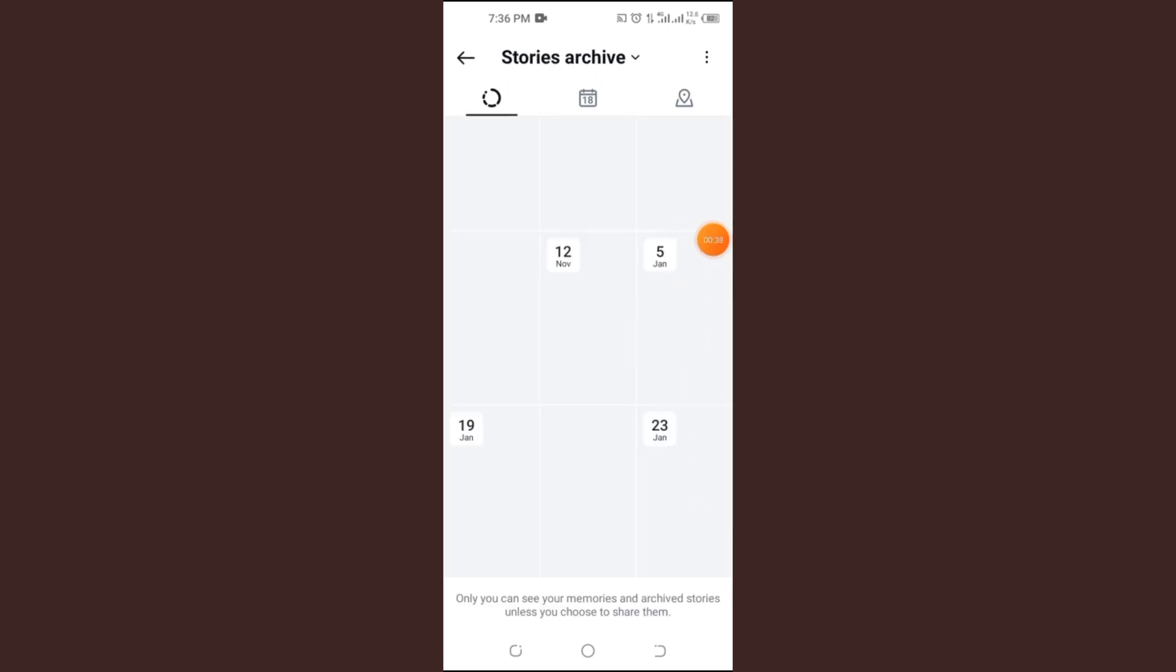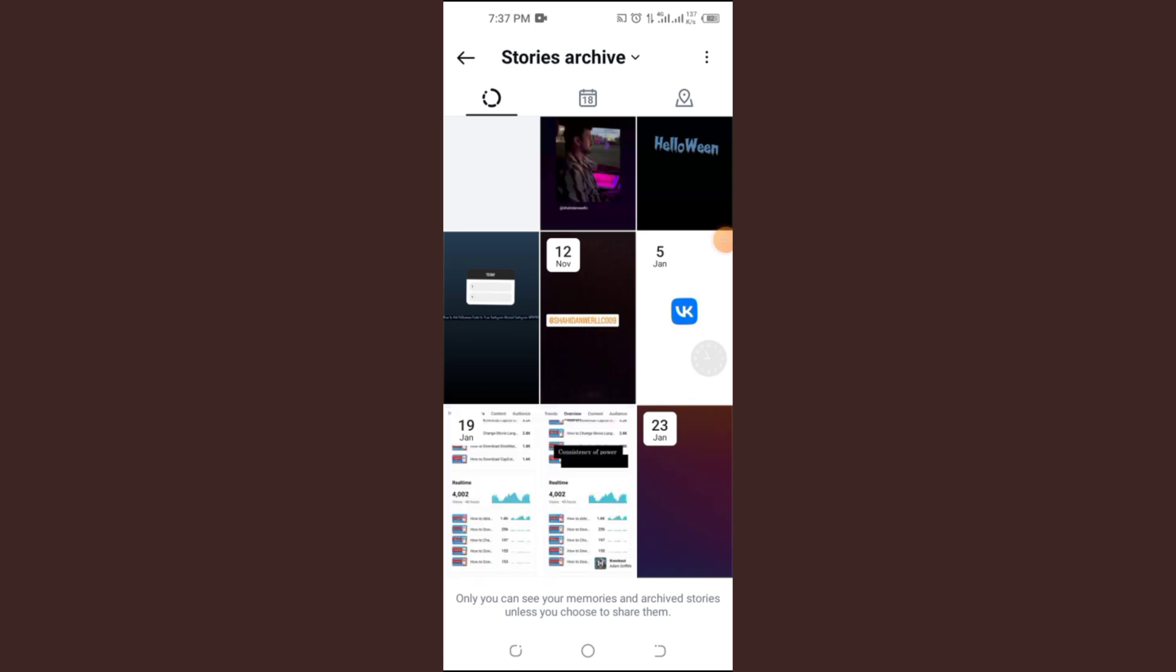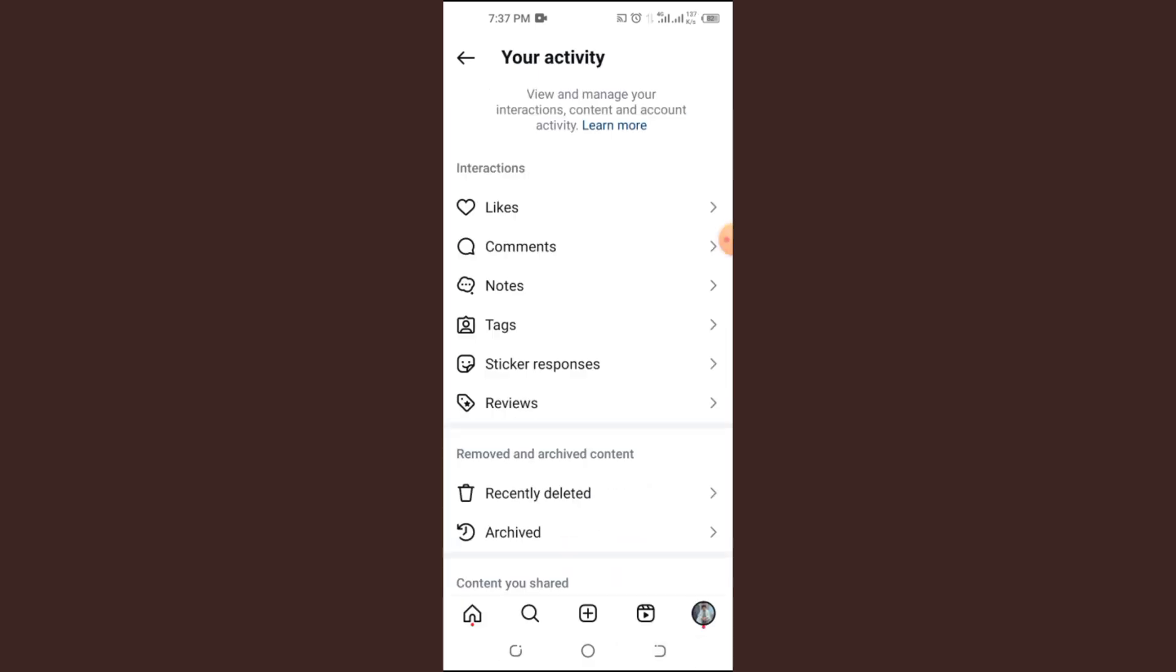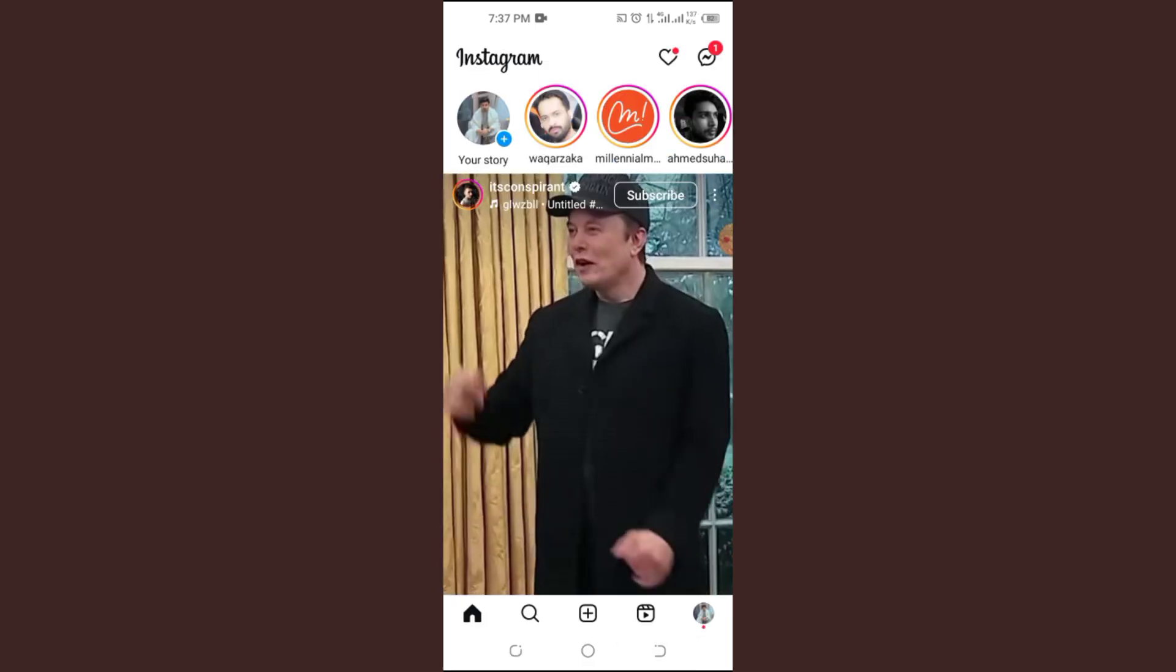However, Instagram currently doesn't archive groups. So if you don't see your group here, don't worry. Let's move to the next step.